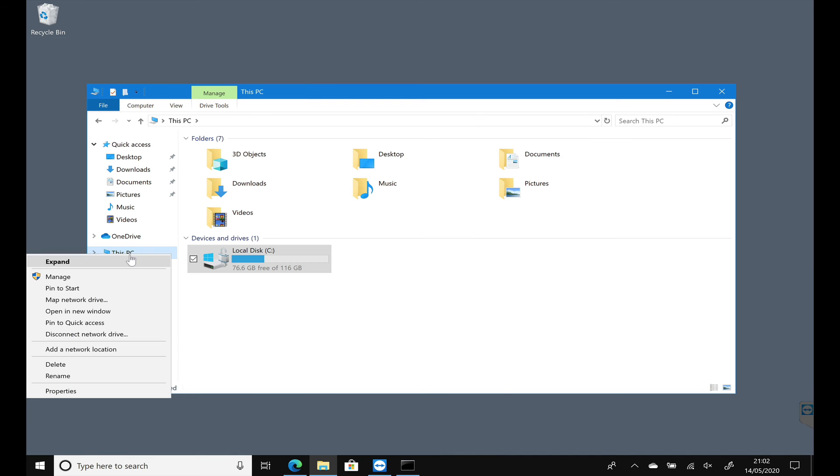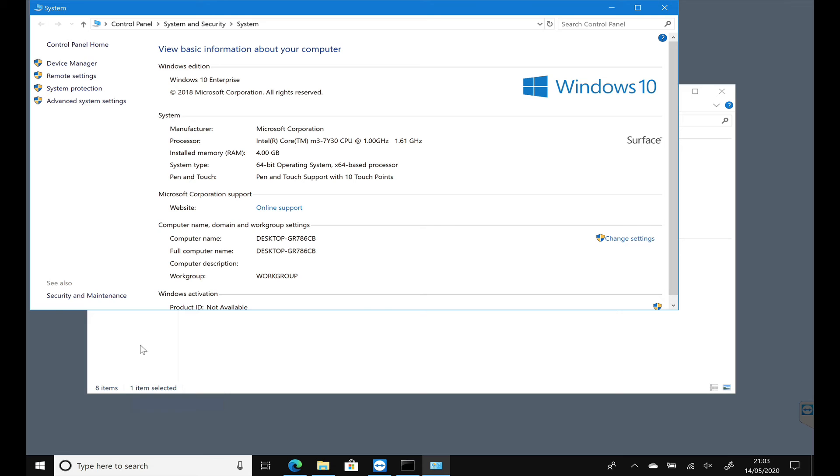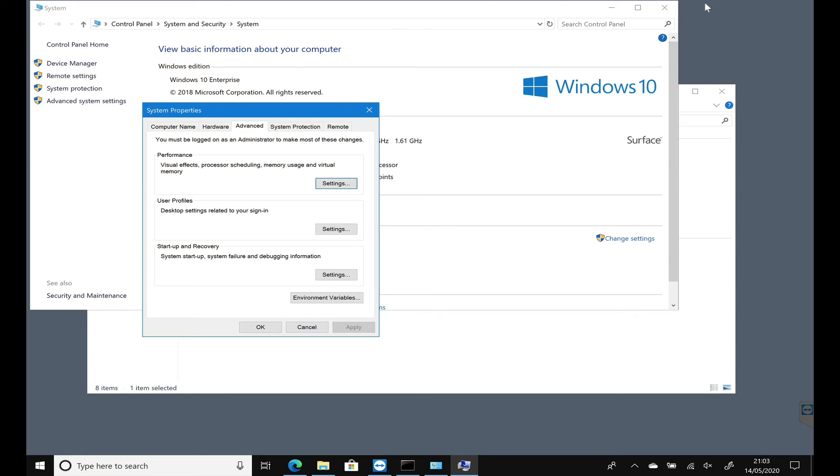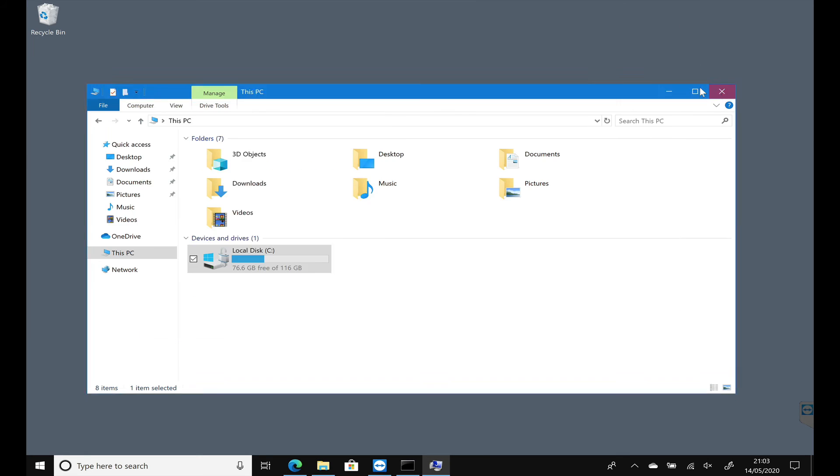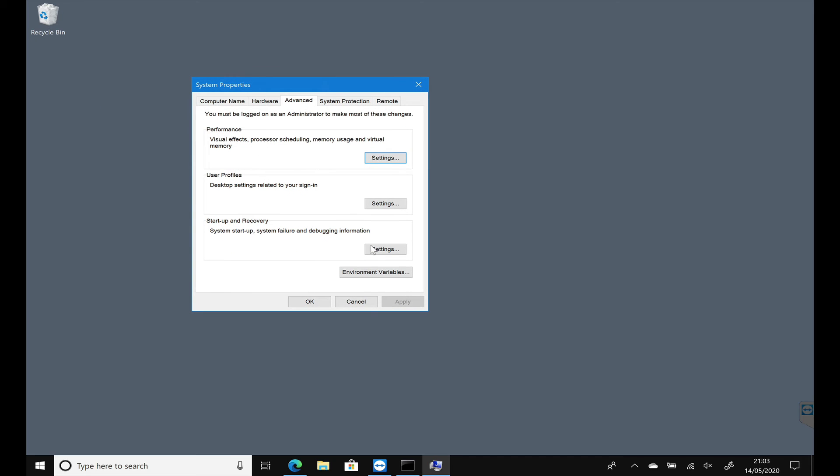Right click on This PC and select Properties, and then Advanced System Settings. You get to the same place as we were before, and then we're going to click on Environmental Variables.